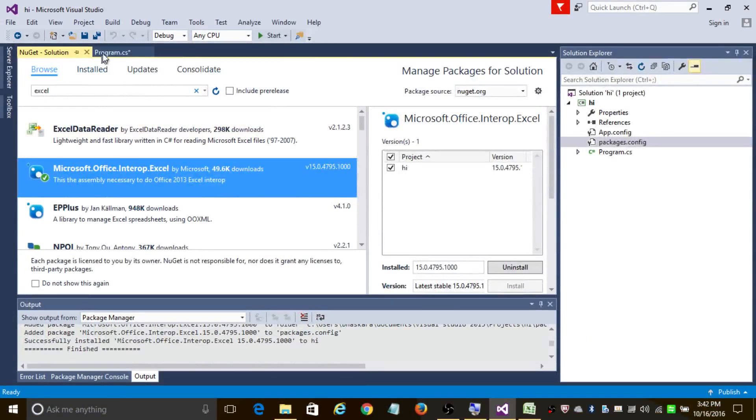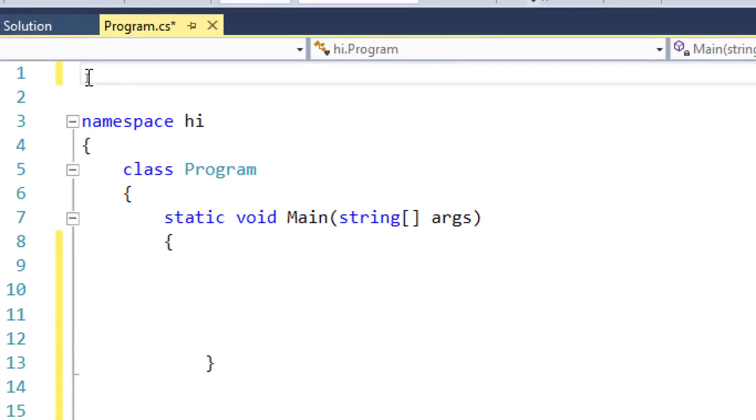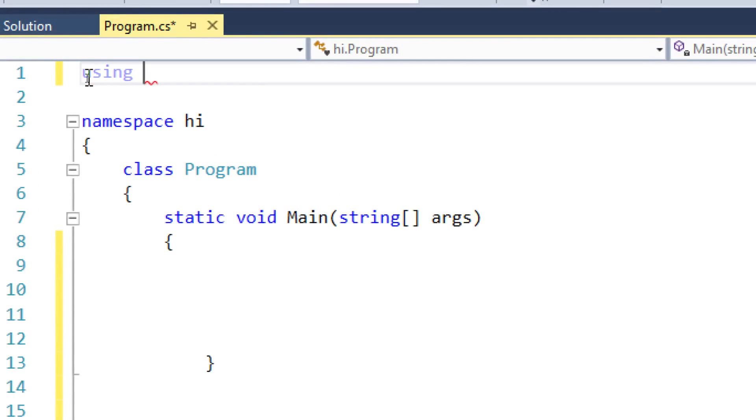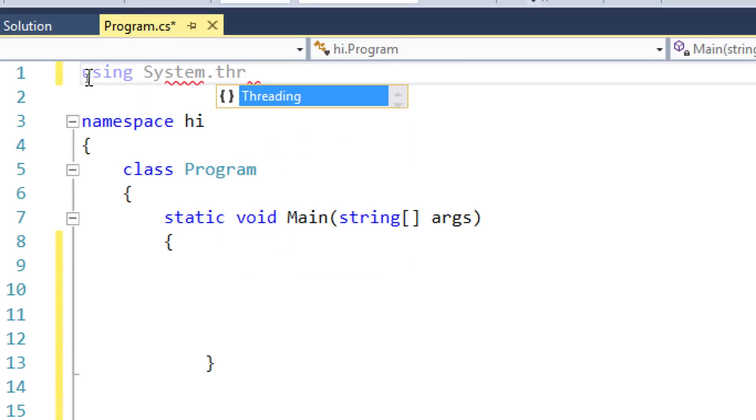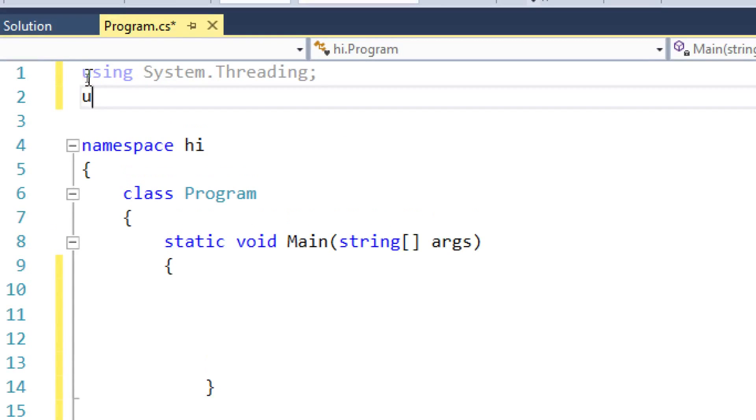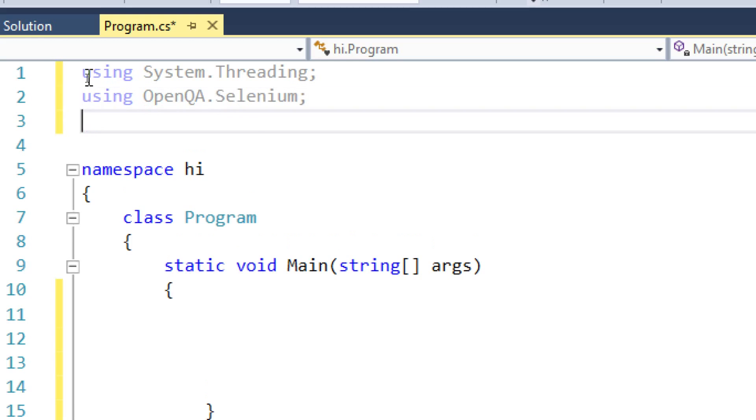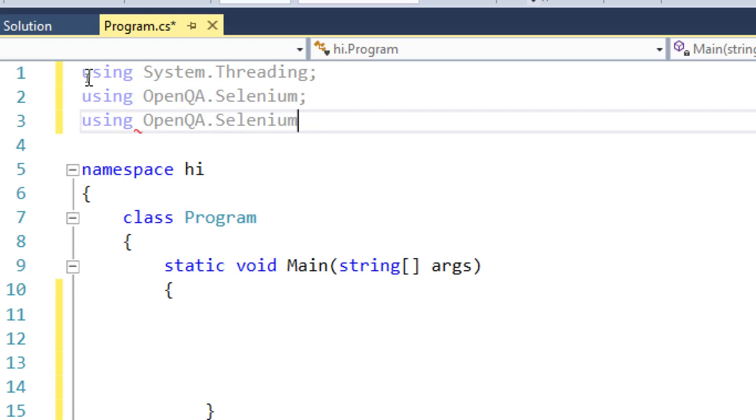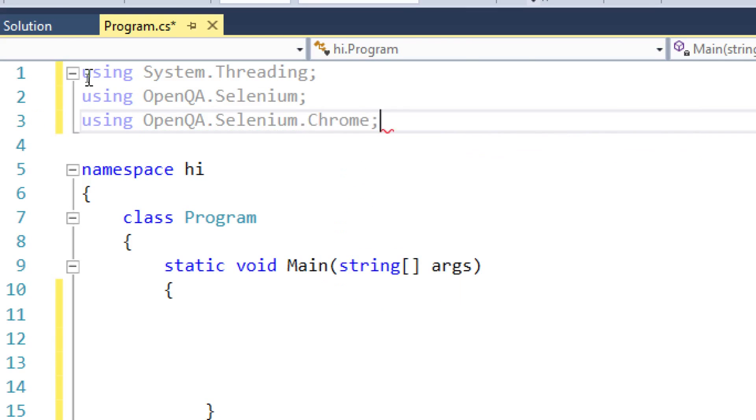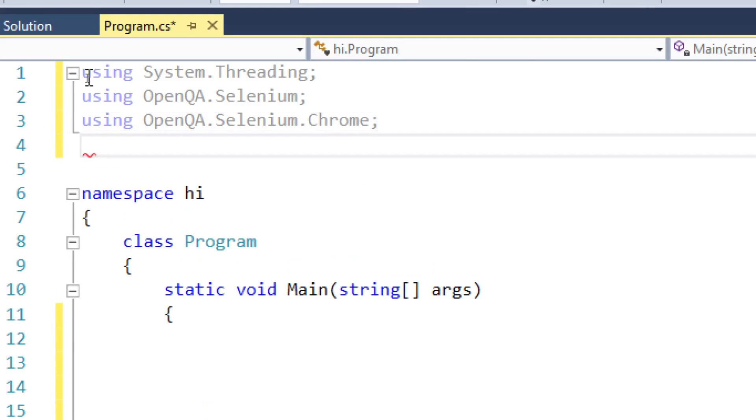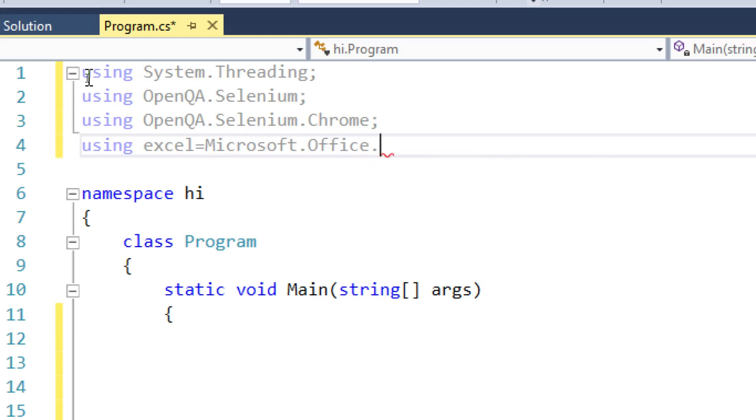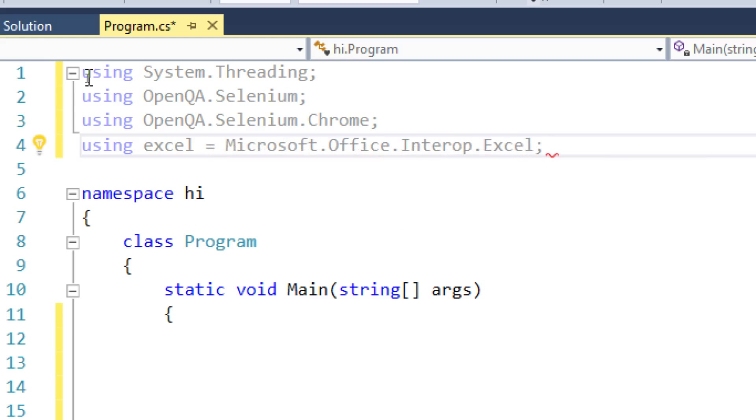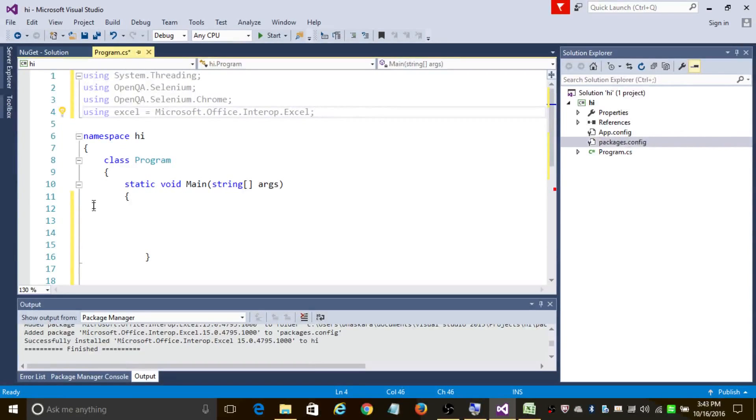So let's get back to our program. In our namespace section let's add using System.Threading and using OpenQA.Selenium. Since I'll be using a Chrome browser, I'll be adding OpenQA.Selenium.Chrome, and add using Excel equals Microsoft.Office.Interop.Excel. So this namespace is very important in our program as we are going to read data from Excel sheet.